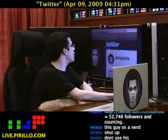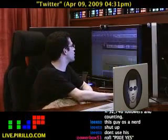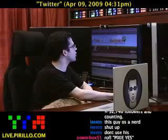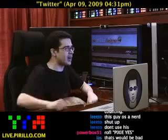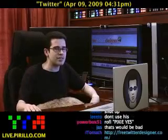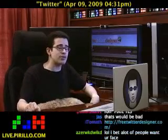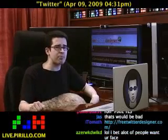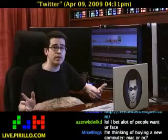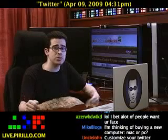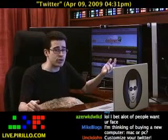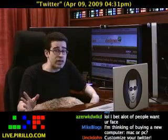Again, the website where you can go to is freetwitterdesigner.com. It's as easy as that. You don't need to register. My email address is chris.parillo.com. Drop me a line if you have other resources to play with, whether it's useful for Twitter or anything else.